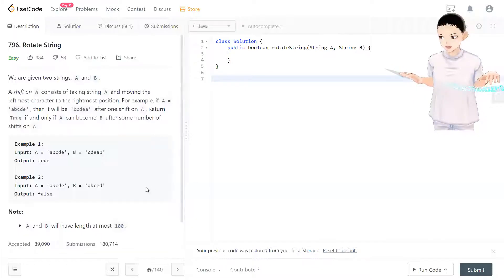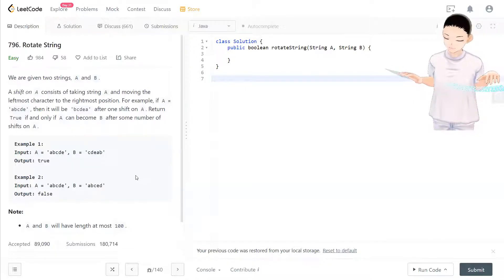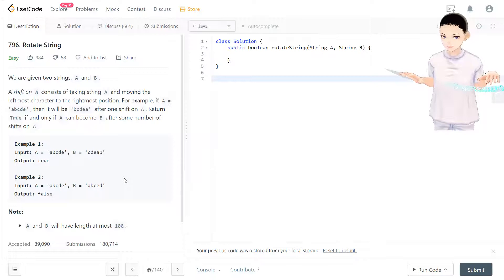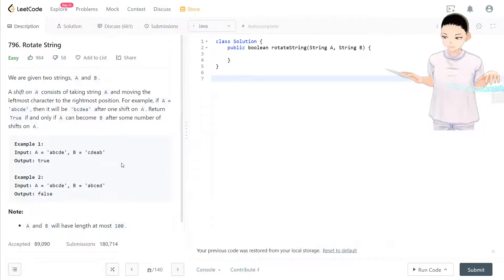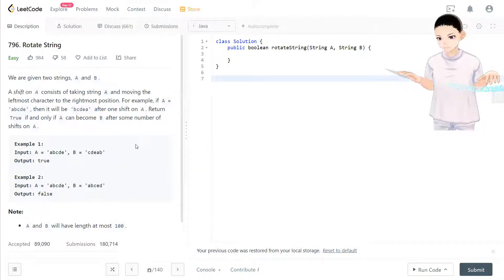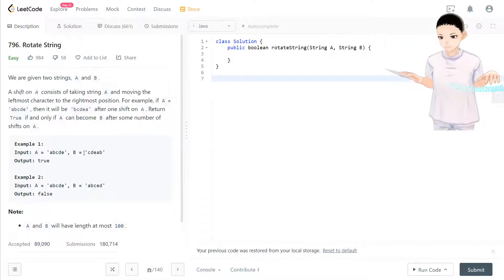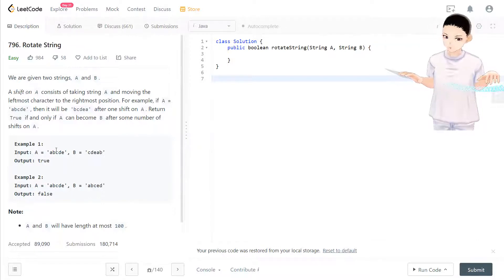Hello, welcome to my channel. I'm here to do my 100 LeetCode challenge. Today we have LeetCode 796, Rotate String. This question basically inputs two strings A and B, and outputs if we can rotate string A to get string B.